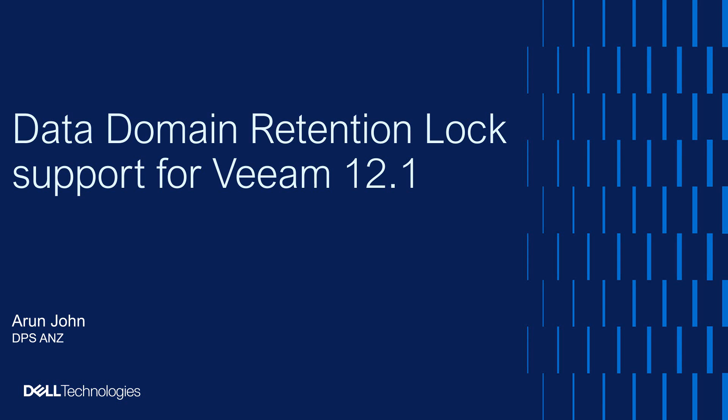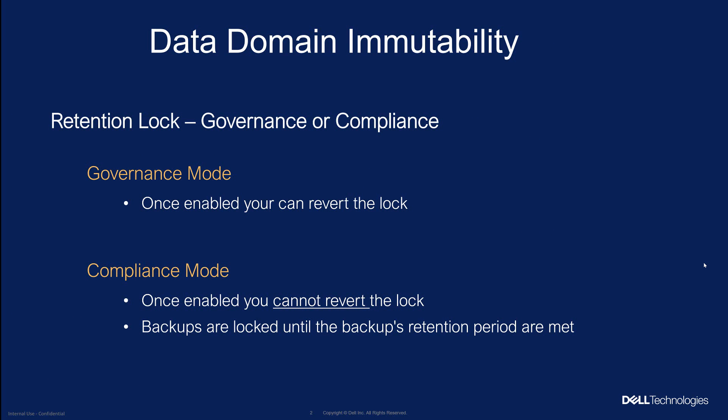Hi everyone, my name is Arun John, Dell Data Protection Systems Engineer. Today in this short demo I'll take you through data domain retention lock support for Veeam 12.1. So let's get started.